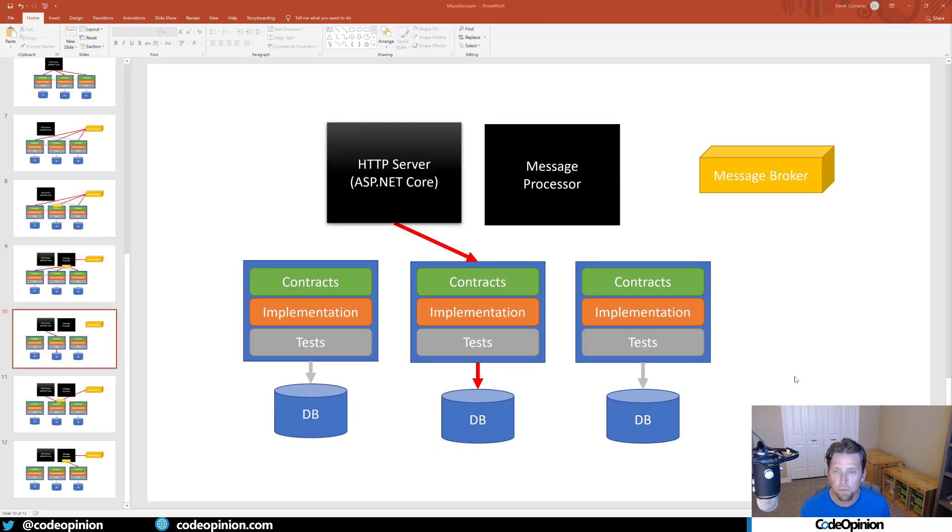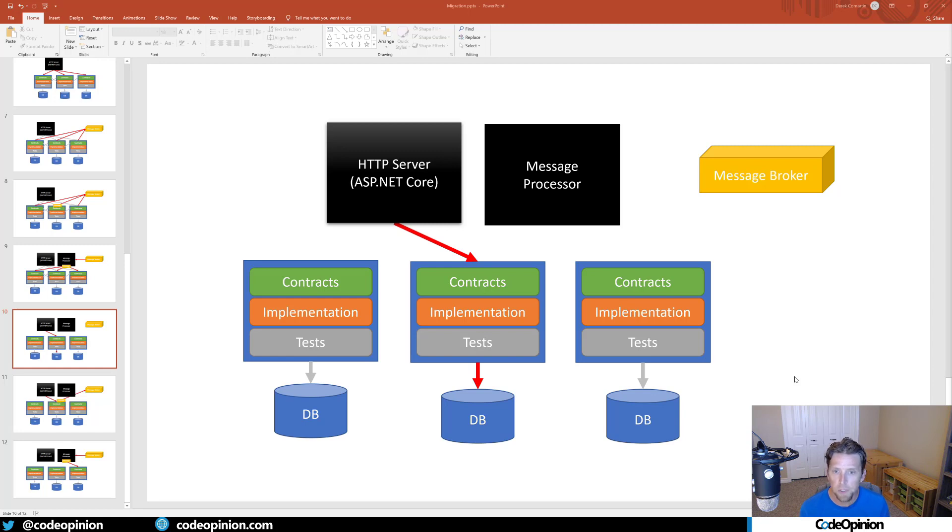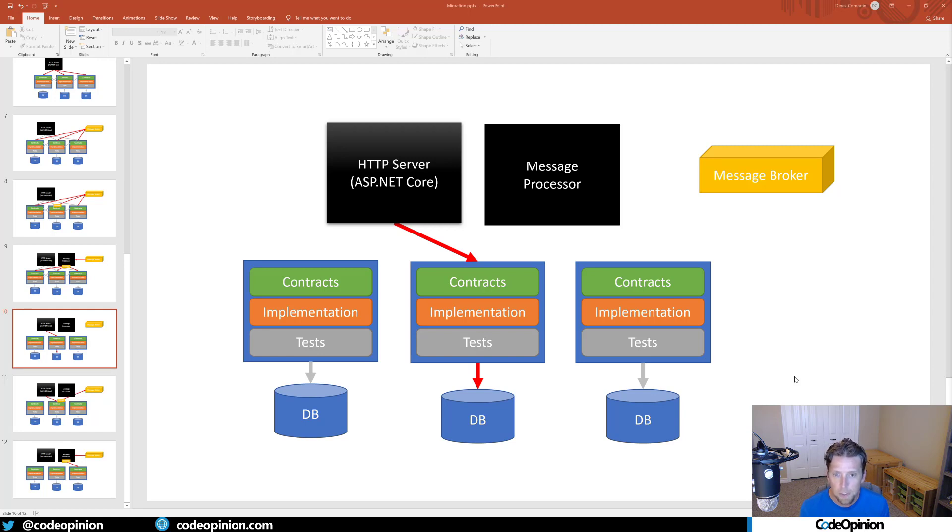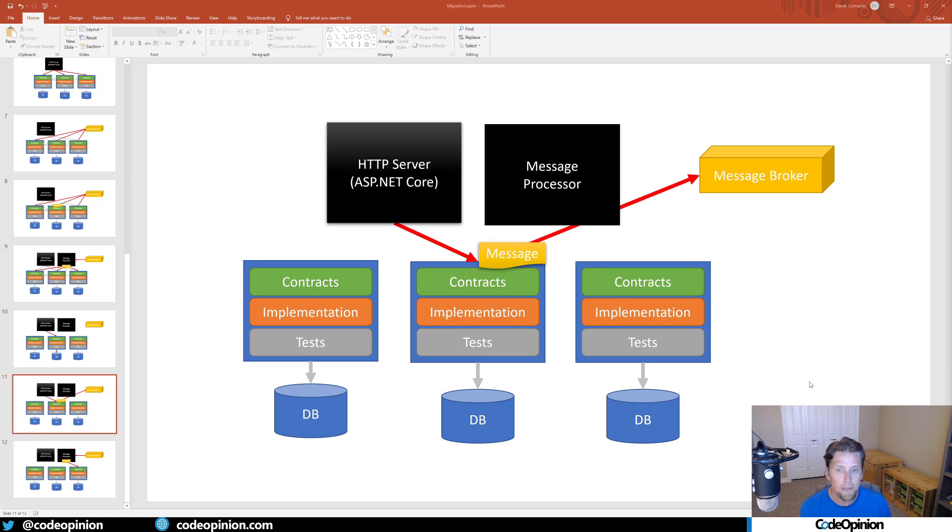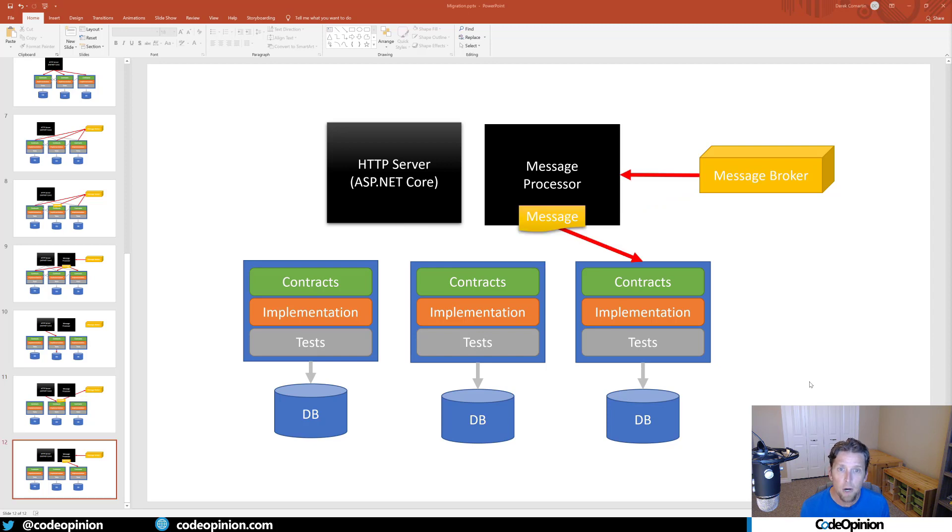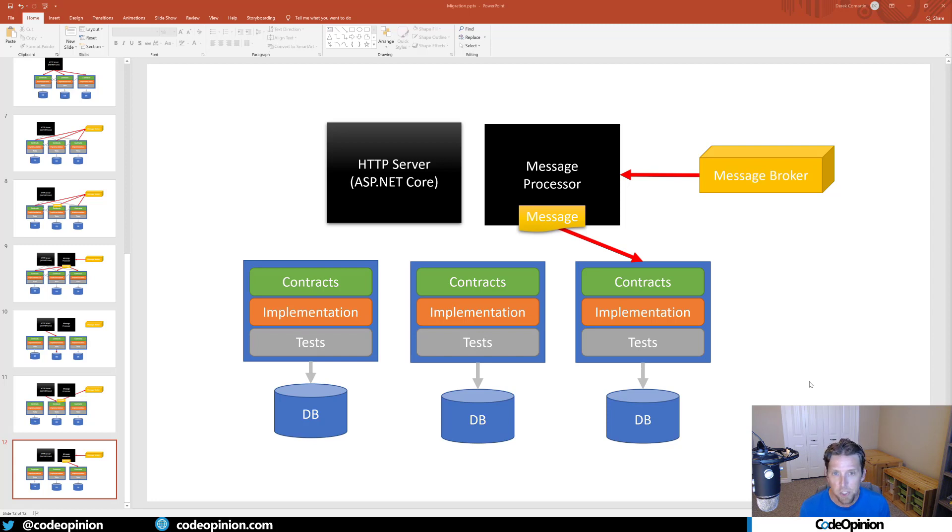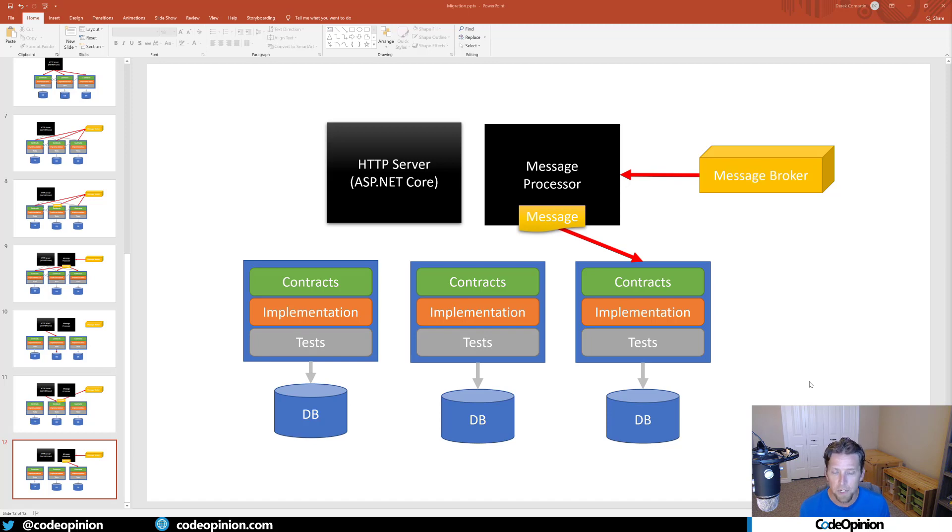In terms of flow, let's say an HTTP request comes in and hits ASP.NET Core. In-process, it uses one of the implementation projects for whatever route it needed, and the implementation makes some state change to a database. If something needs to let another part of the system know, that implementation creates a message and publishes it to a message broker. The message processor, a completely different process, picks that message up from the broker and dispatches it to whatever other contexts need to be notified and handle that message.